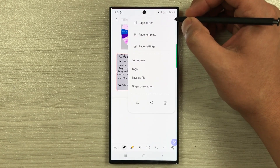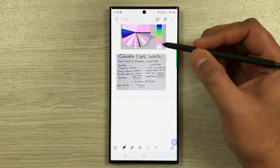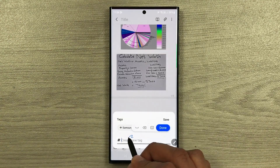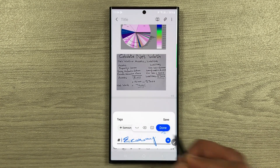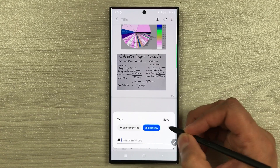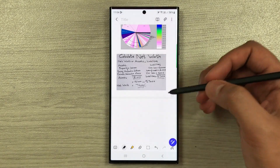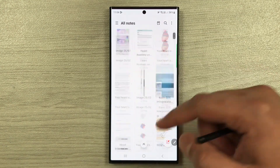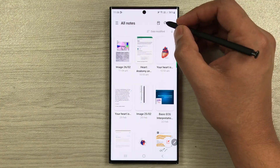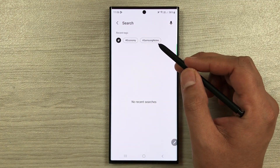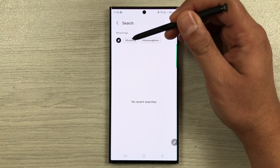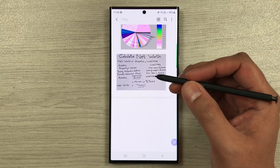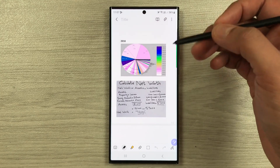The next tip is the Tags option. Select the three dots and then select Tags. You can create a tag — for example I give it the name 'economy' and press Done to save it. When you go back to the notes list and use the search option, you'll see different tags available. Select the 'economy' tag and you can directly open and edit that note.